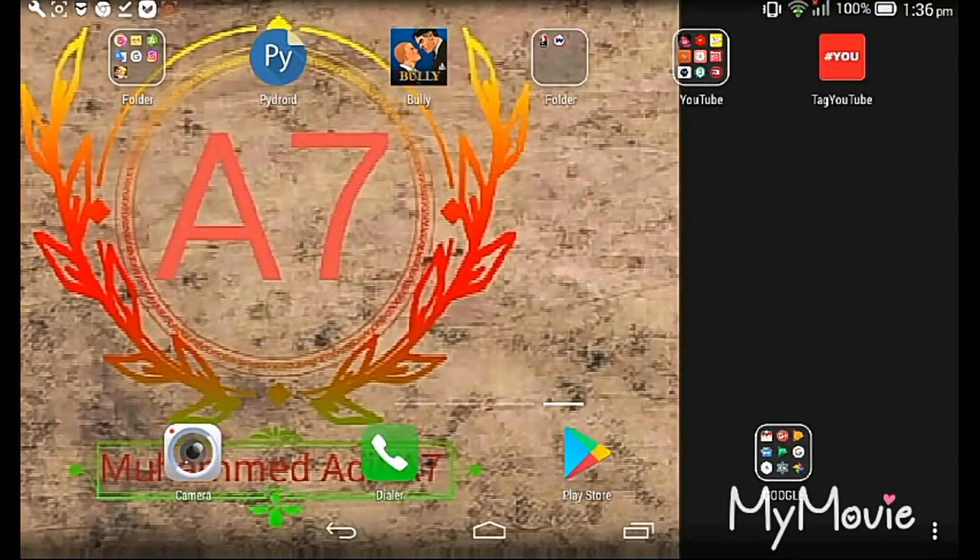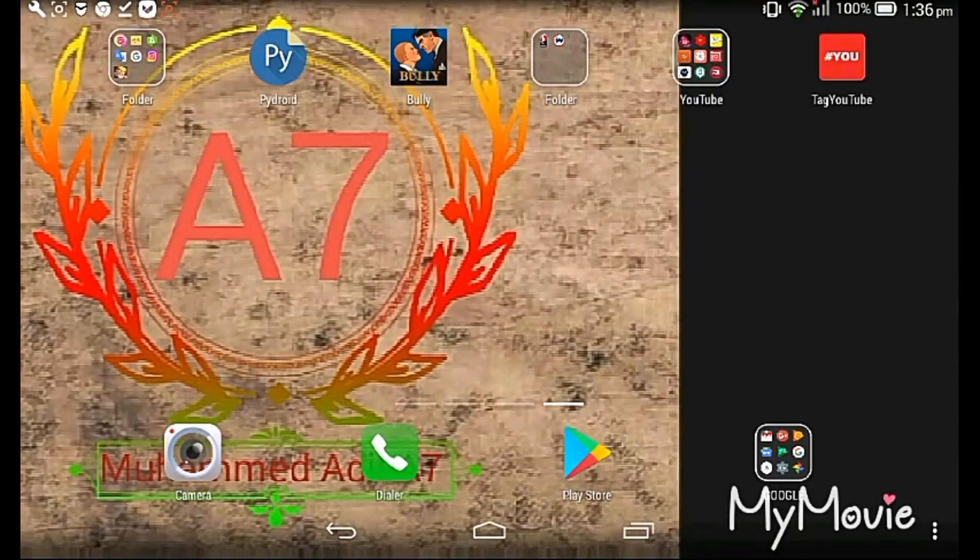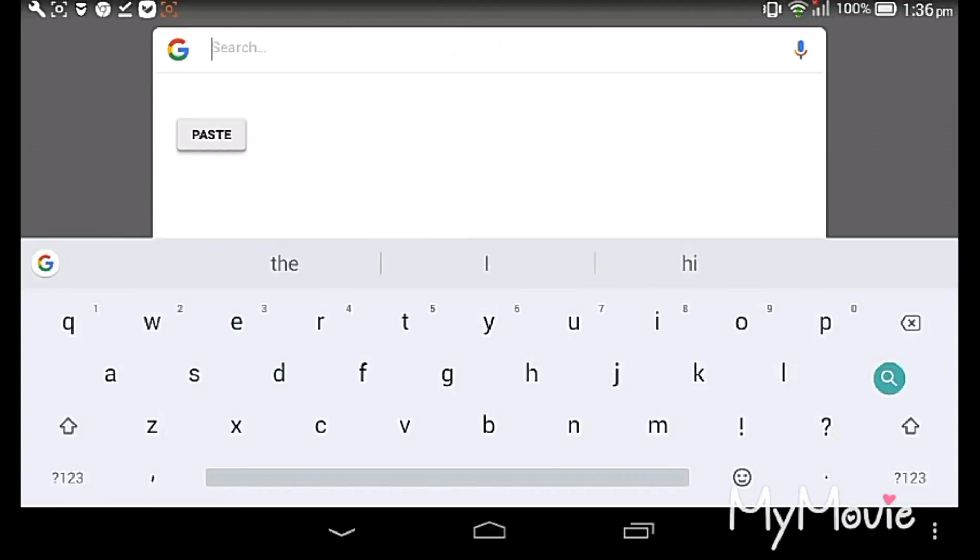Hi guys, welcome to my channel Muhammad Adil Acer. Today I am showing you how to download Dream League hack version. Let's go. Okay, open Google and type Dream League hack.